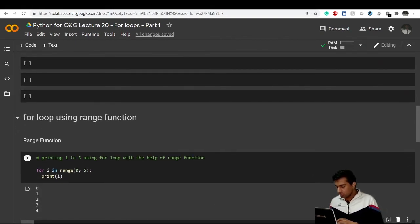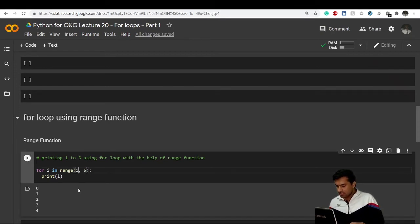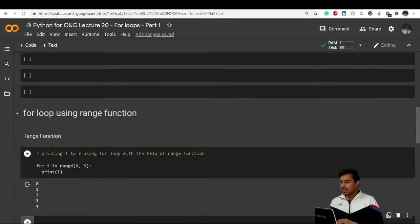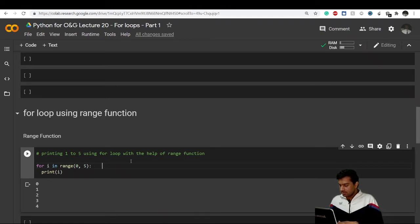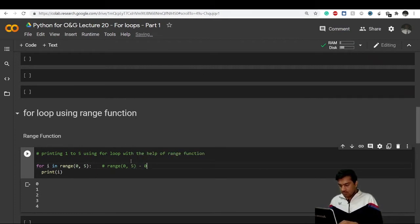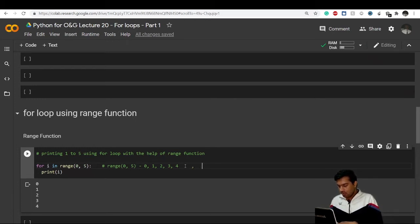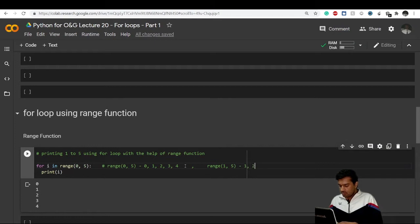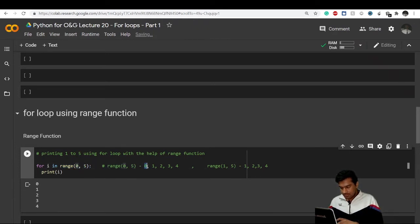When you run this code you get values from zero onwards. What the range function does is: range(0, 5) means the values are zero, one, two, three, four — five is not included. Similarly, range(1, 5) contains the values one, two, three, four, because five will not be included. So range(0, 5) contains the inputs zero, one, two, three, four.